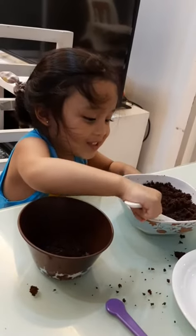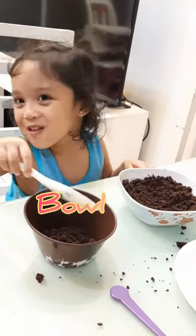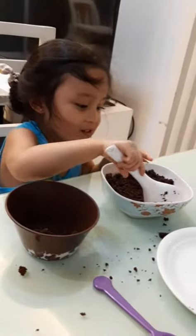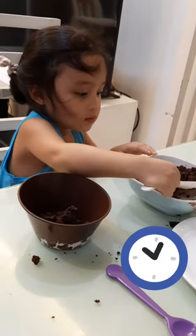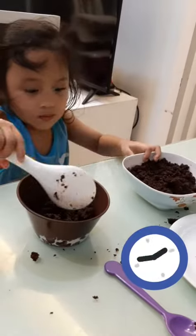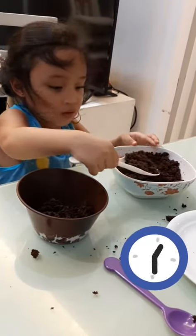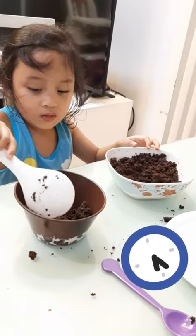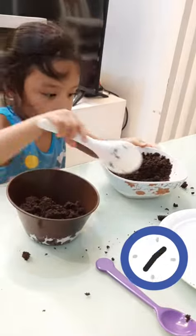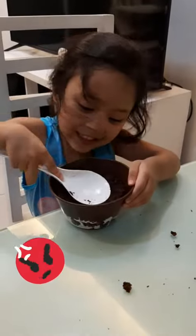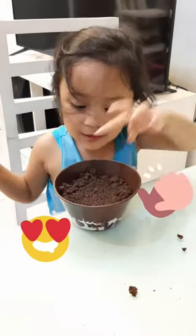I'm putting that chocolate cake in the bowl. Hold on. We are using chocolate cake. The little cake cake. Give it a little.